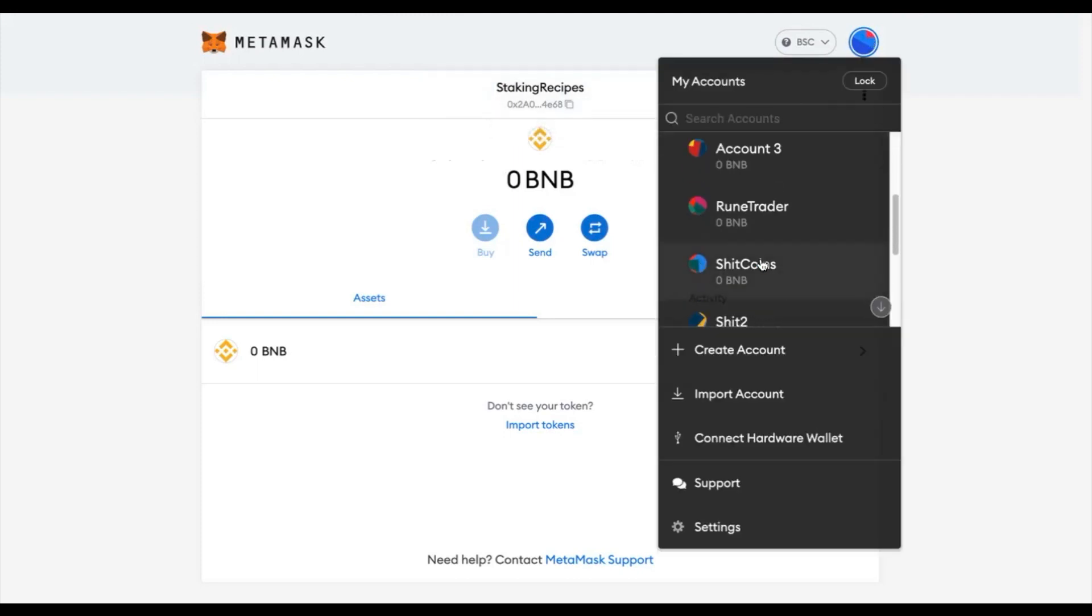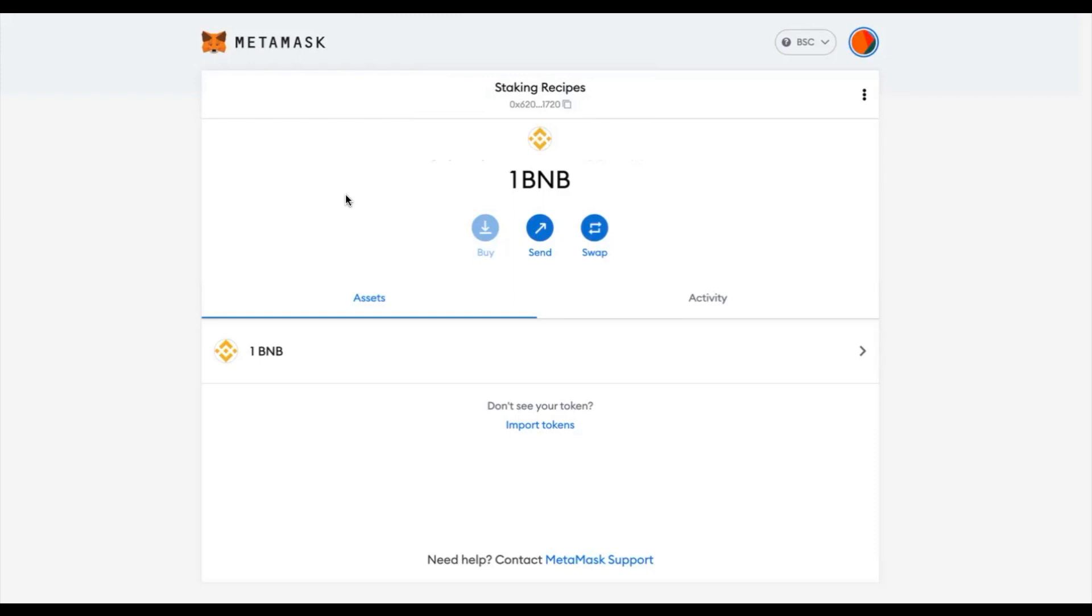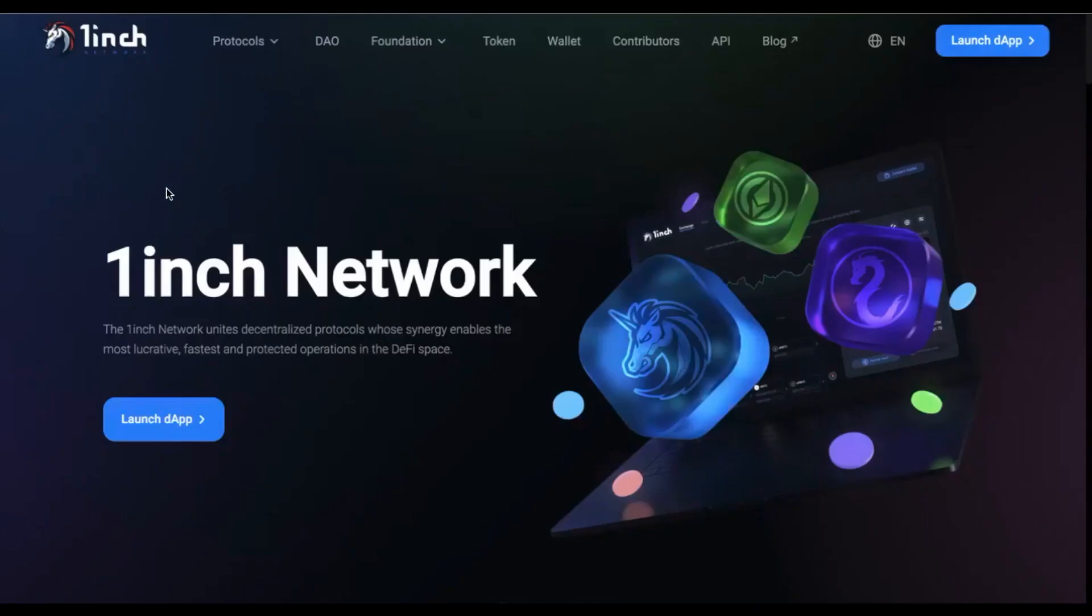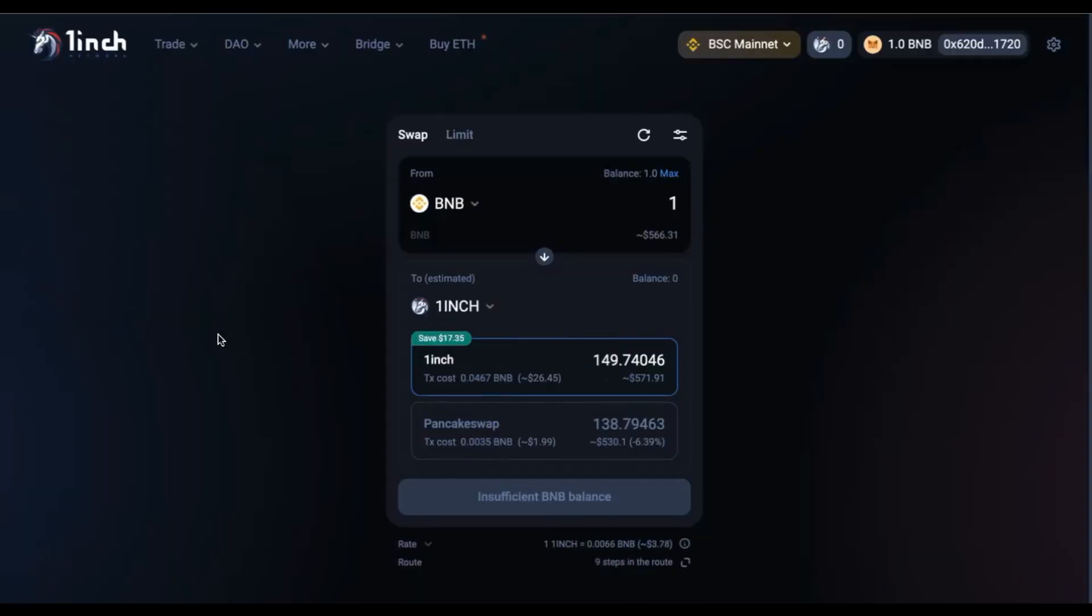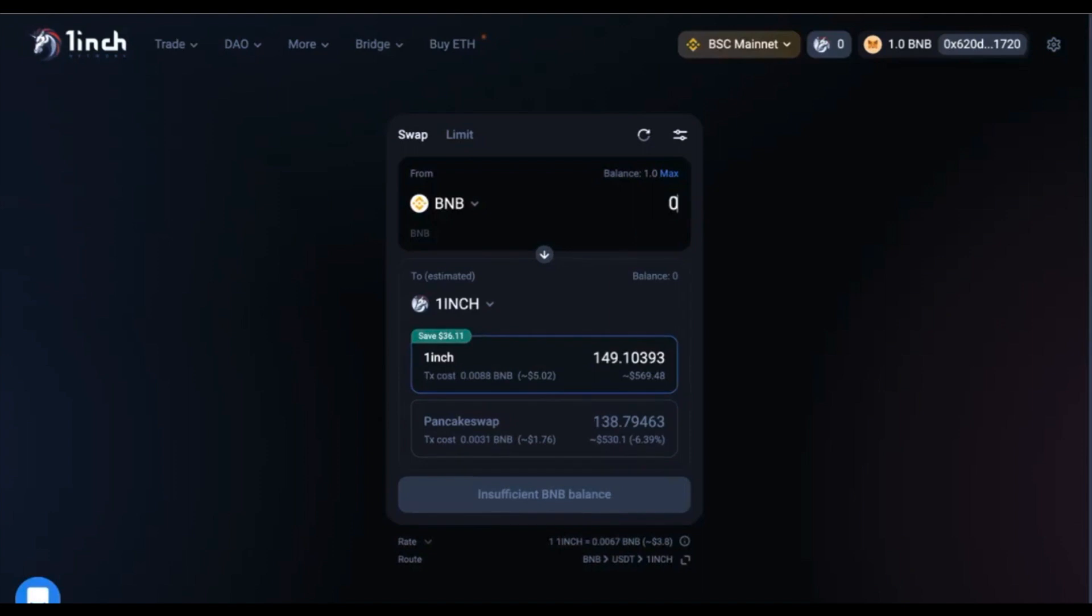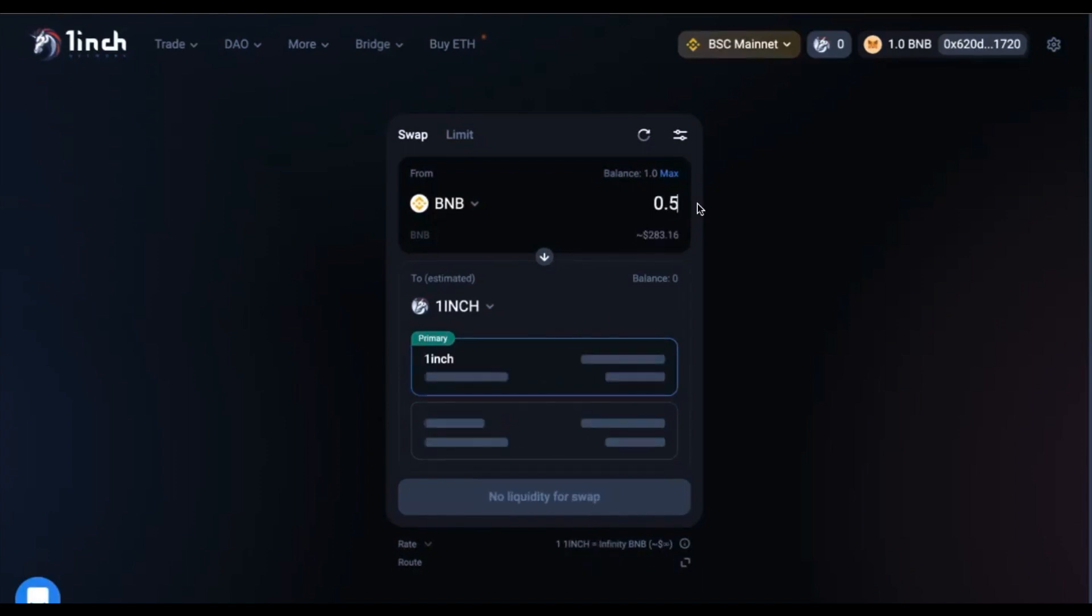Once you have your tokens sent over to your new wallet, you will need to purchase some 1inch tokens. You can do this on a number of different DEXs, but today I will use 1inch. If you head over to the 1inch website and click on Launch DAP, it will take you to the trading overview.